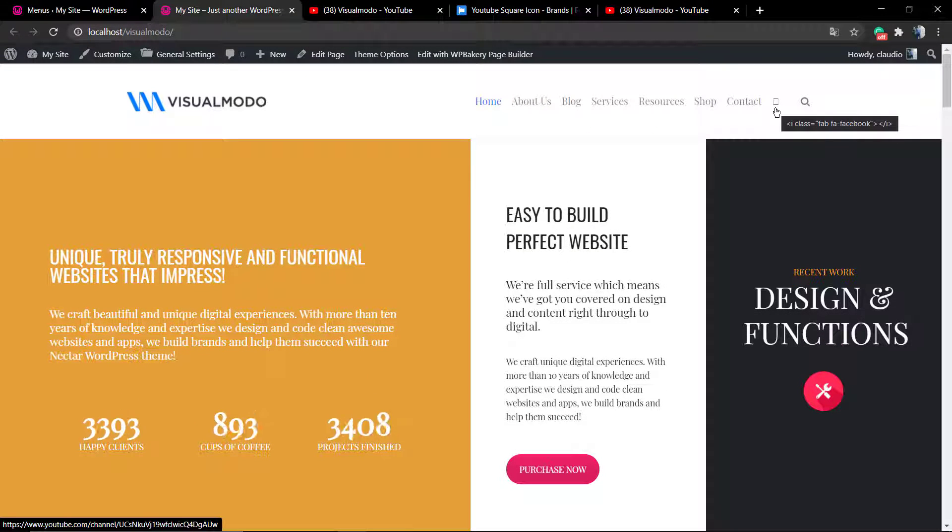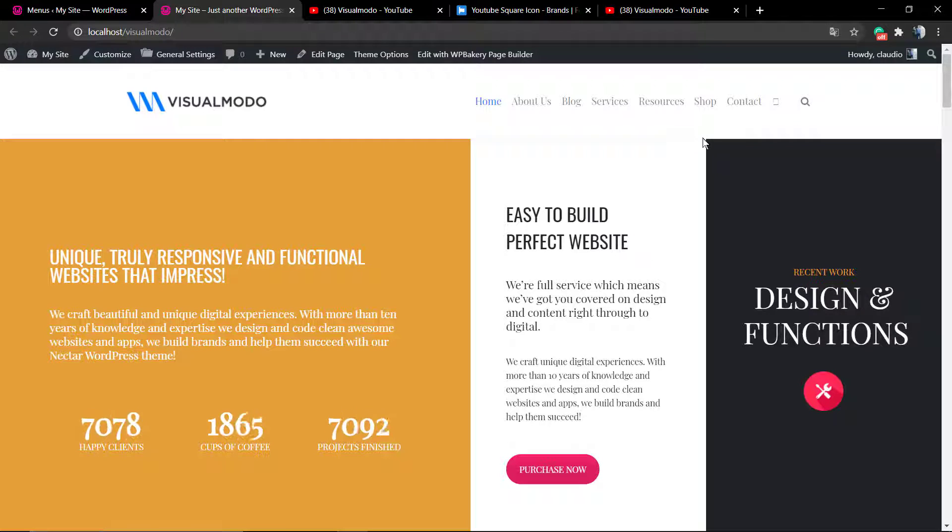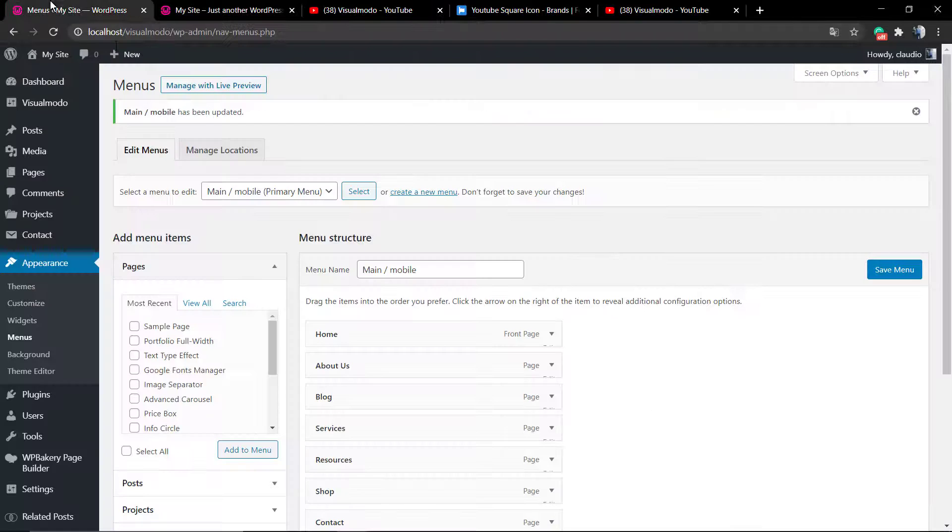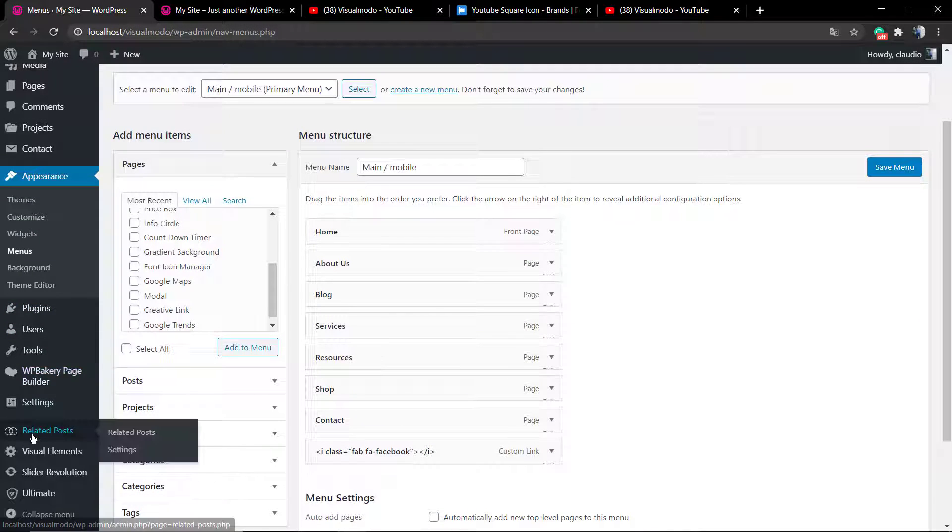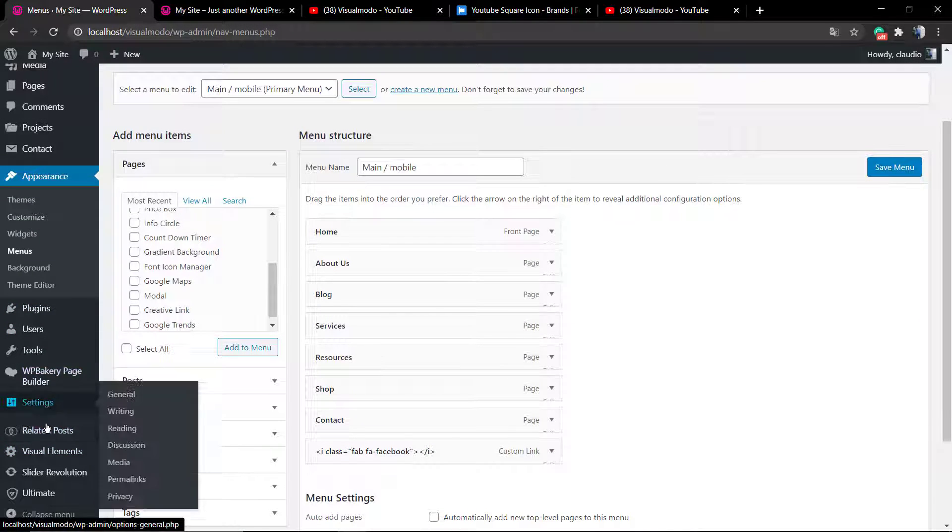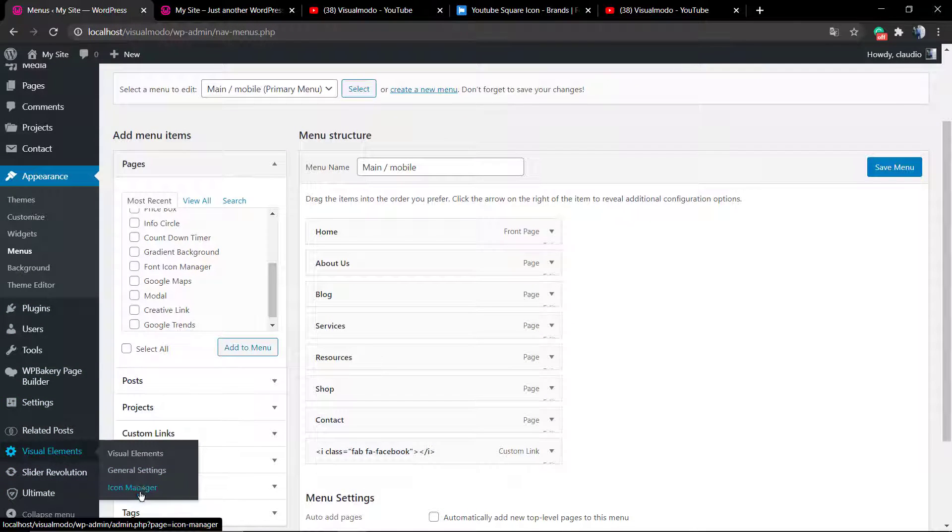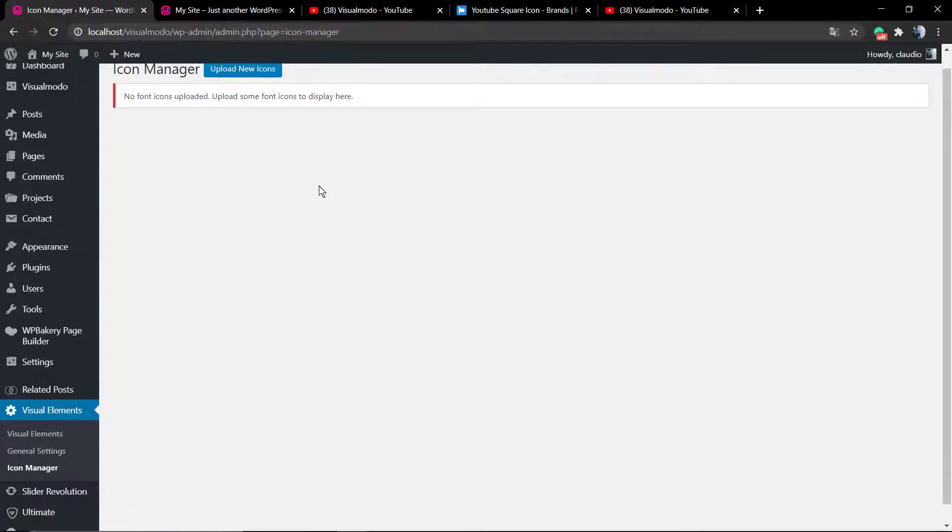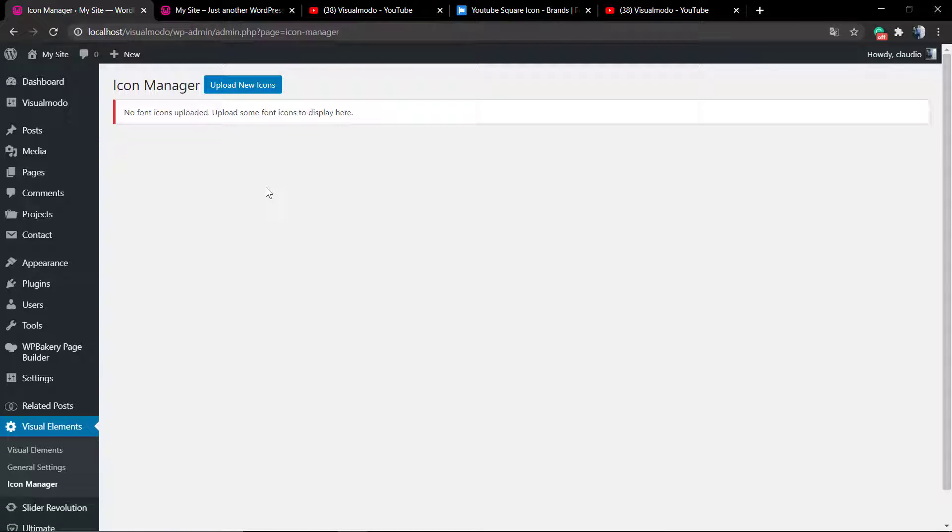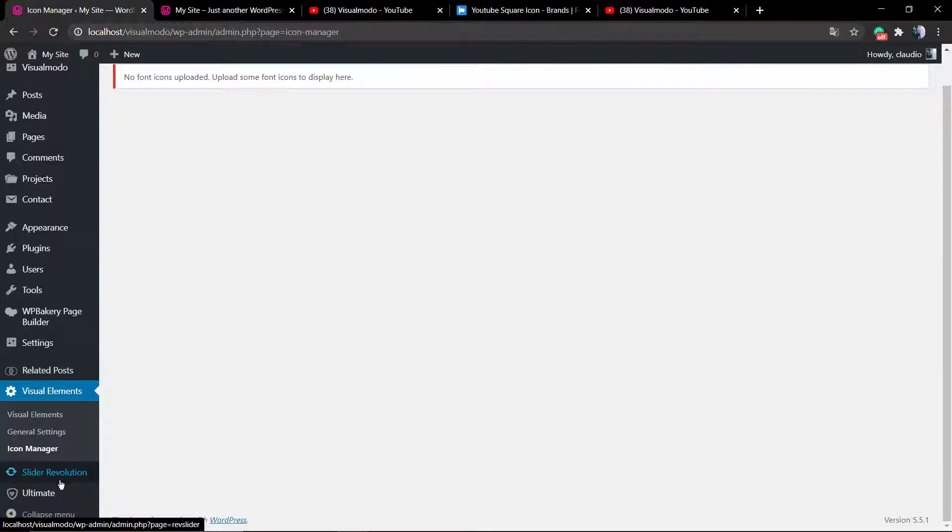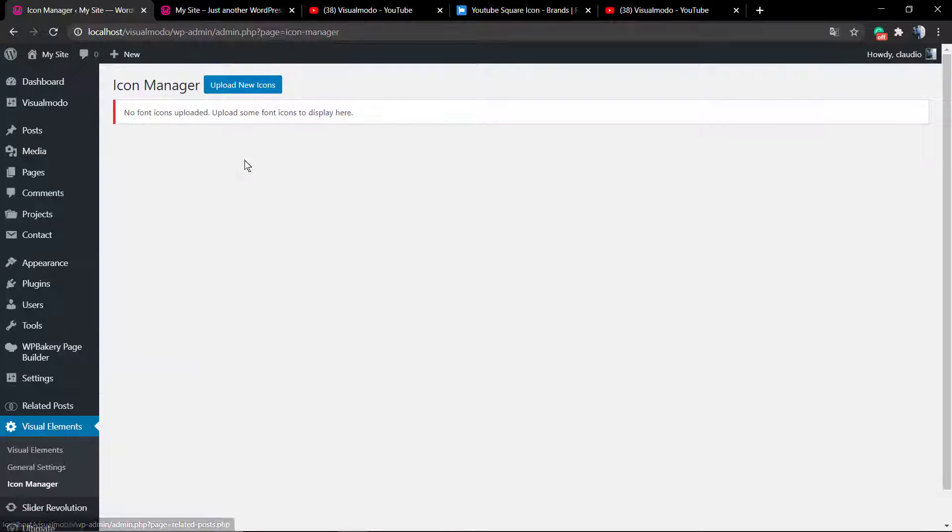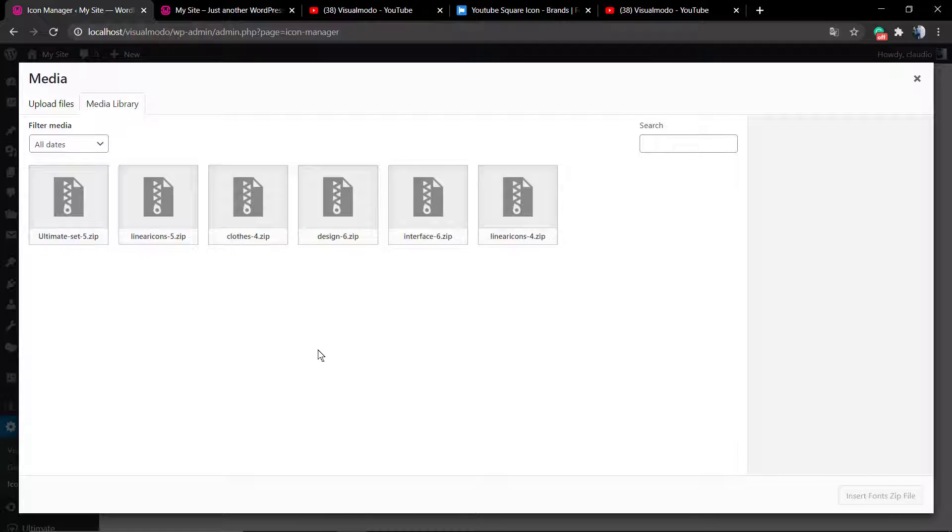This is because we need to install the Font Awesome plugin into our WordPress website. Luckily for us, it's a wordpress.org plugin, so we can install it for free. For this process, just go to WordPress dashboard, Plugins, Add New. In the search field, we're going to type Font Awesome.